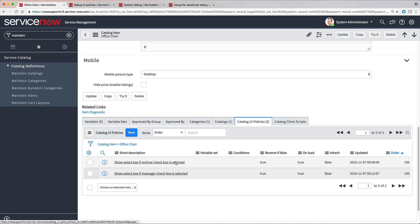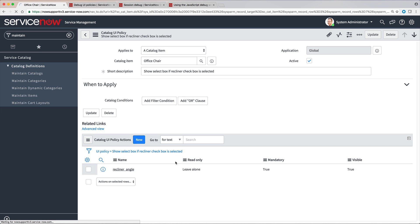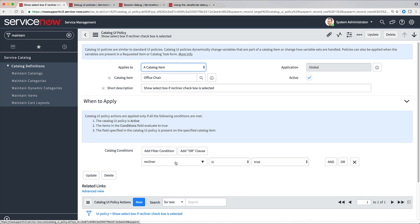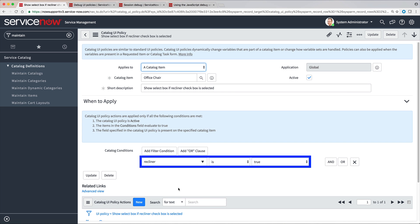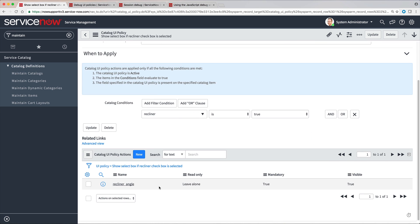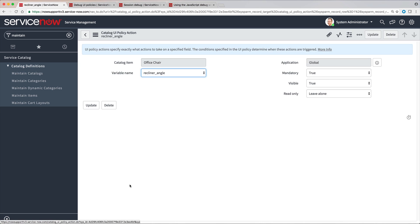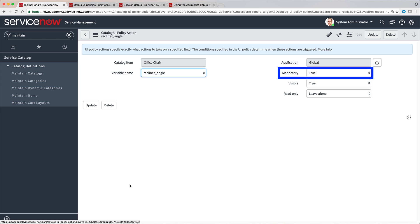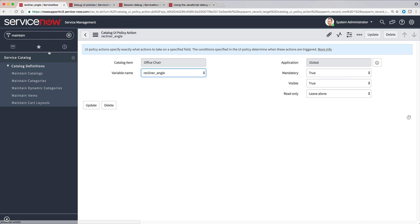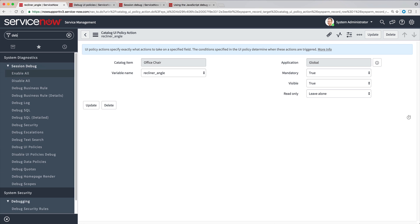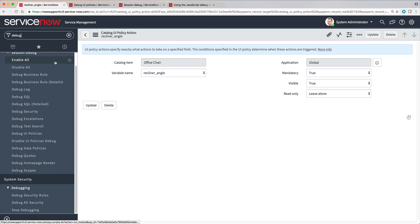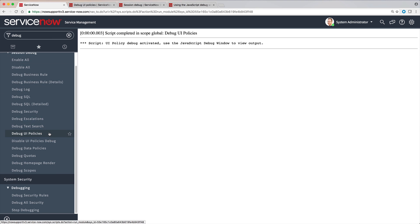This one shows a select box if the recliner checkbox is selected. Here's the when to apply condition, and here's the UI Policy action that's executed when the condition is met. The variable field becomes visible, and it's set to mandatory. Let's enable Debug UI Policies and trace through the events triggered by this UI Policy.